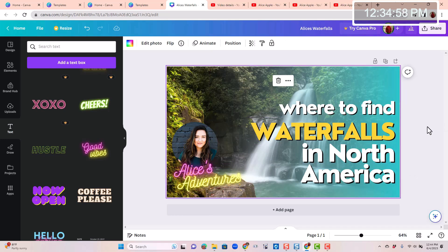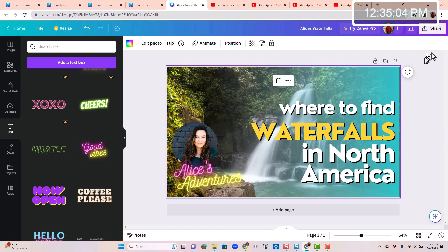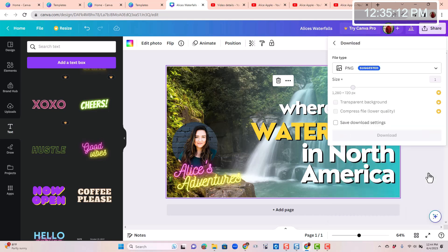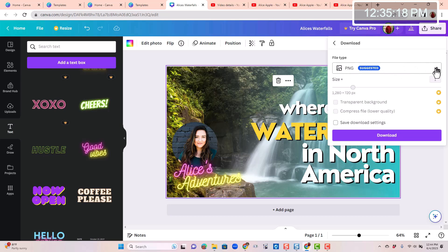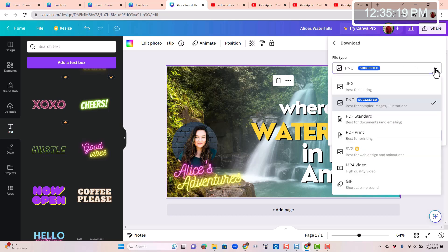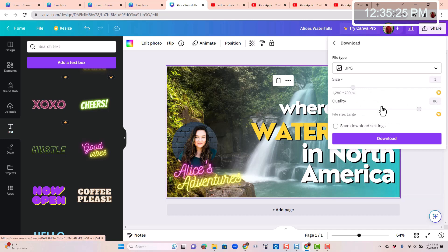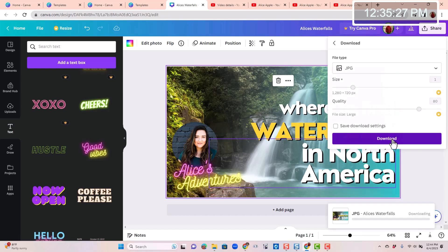So this is a thumbnail for YouTube video. It is perfectly sized. It looks great. I need to download this. Click on share and download. And it suggests a PNG, but you do have other choices. I'm more comfortable with just JPEG. So I'm going to change it there and download.